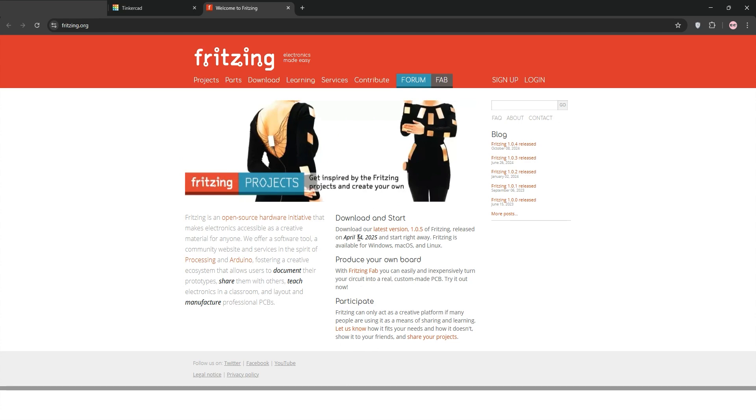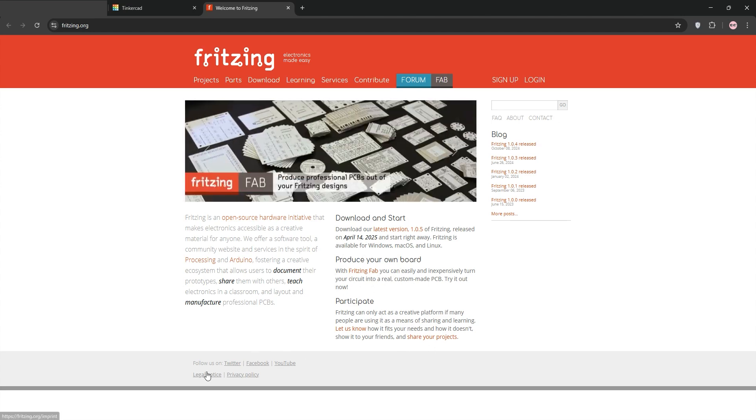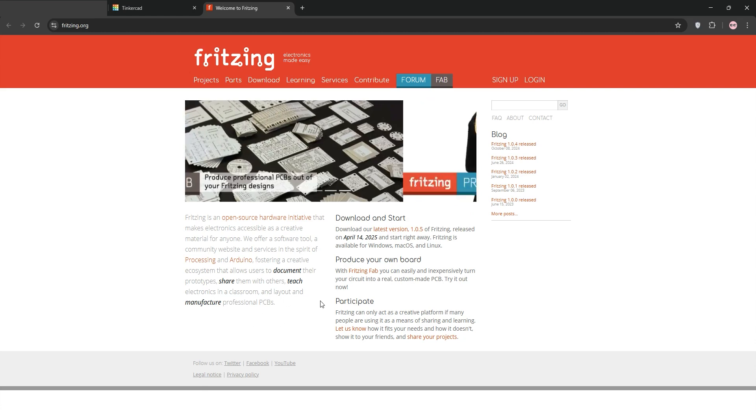Fritzing's strength is in its vast component library, ideal for diverse projects, and its community-driven parts creation. However, it lacks simulation capabilities and is a standalone app requiring installation, which may limit accessibility.